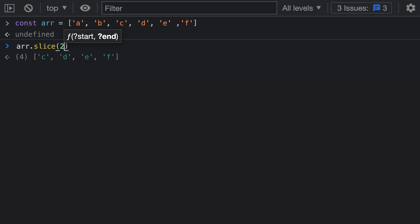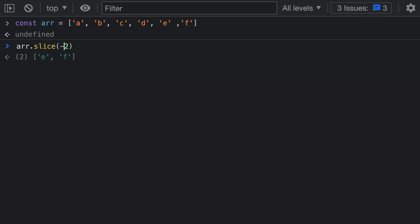One very useful trick with slice is that you can use negative numbers when specifying where the slice is going to start or end. When you pass in a negative number, instead of indexing from the start of the array, it indexes backwards from the end of the array. So if we want a new array with just the last two elements, rather than computing the range using the array length, a much simpler approach is to use a negative index and pass in negative 2 as the start.